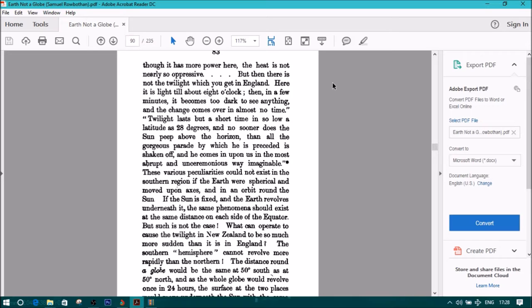Twilight lasts but a short time and so low at altitude as 28 degrees. And no sooner does the sun peep above the horizon that all the gorgeous parade by which he is proceeded is shaken off. And he comes in upon in the most abrupt and unceremonious way imaginable.